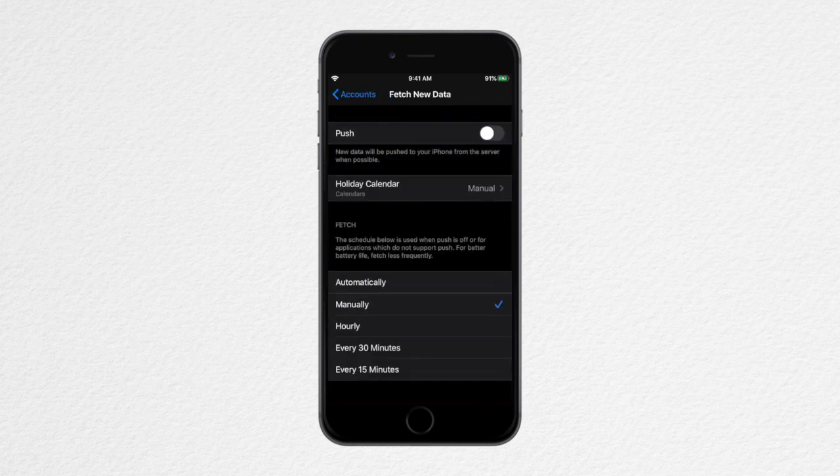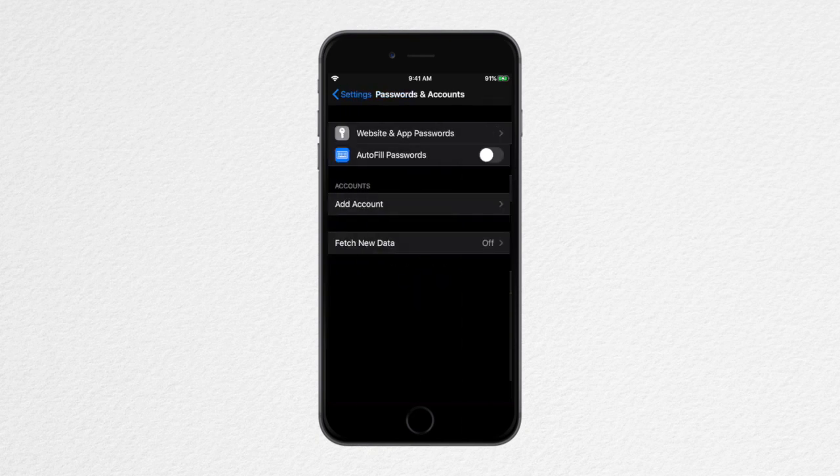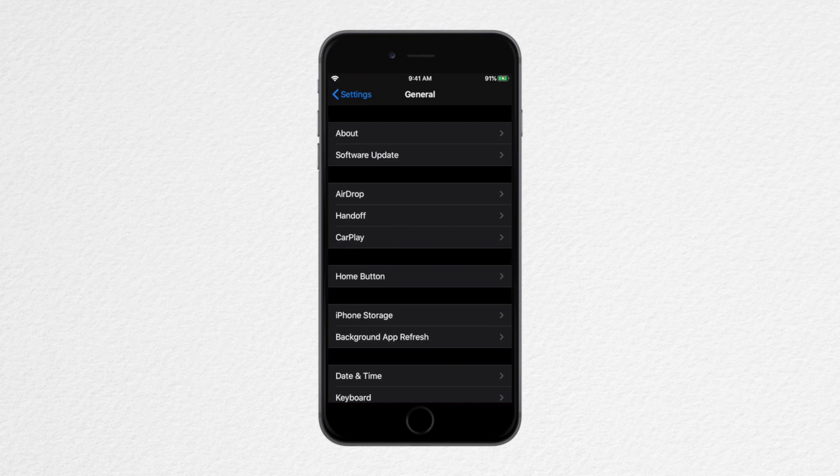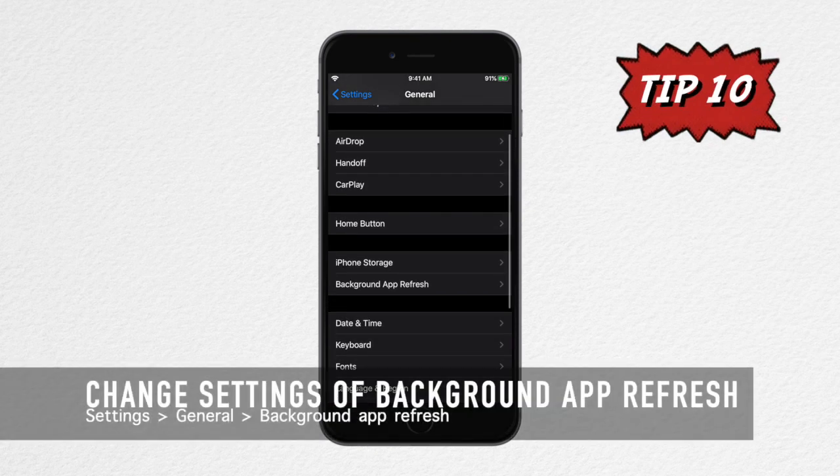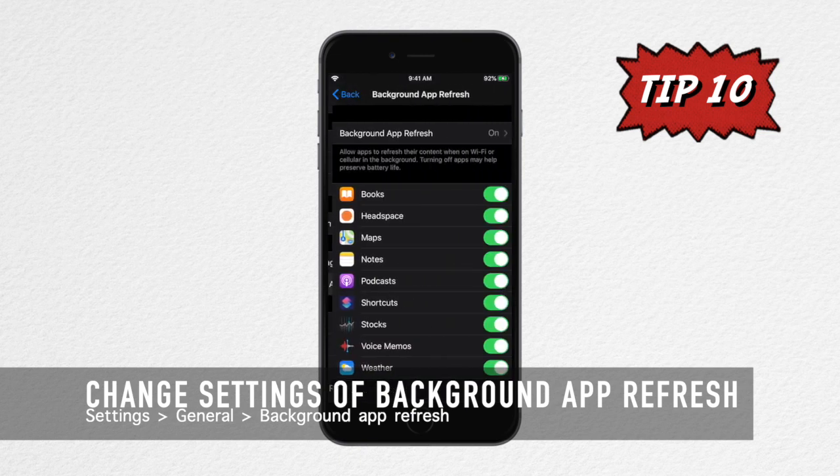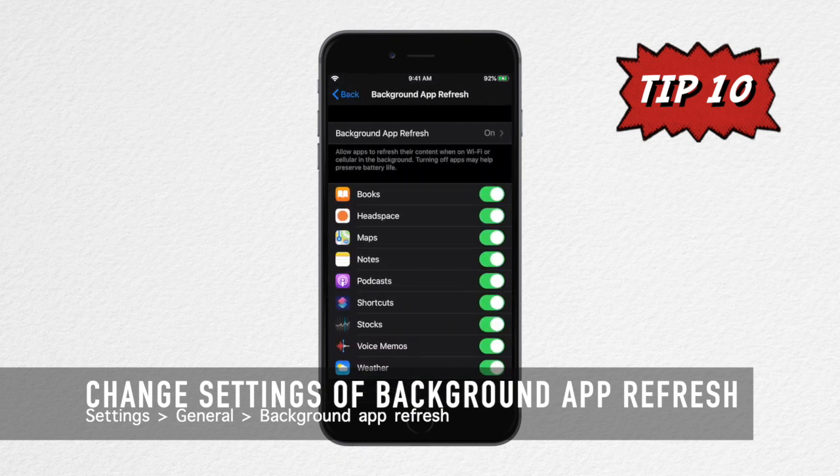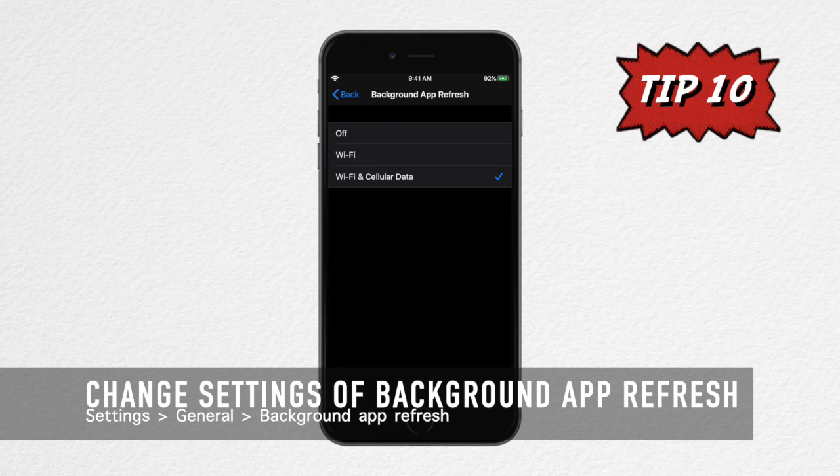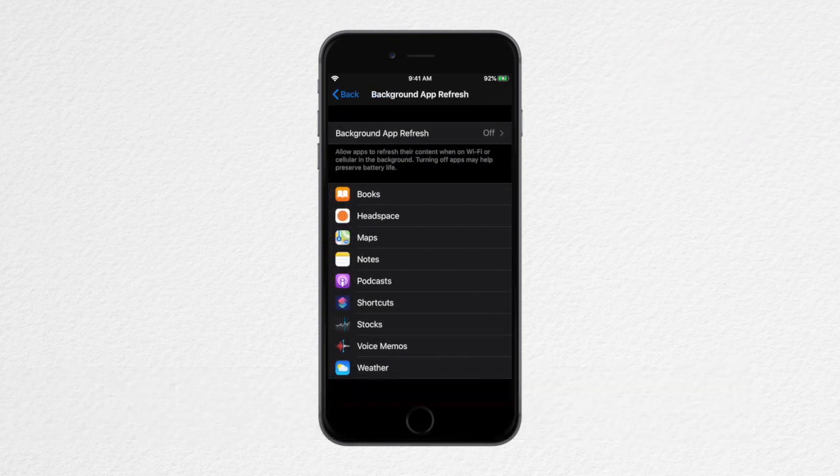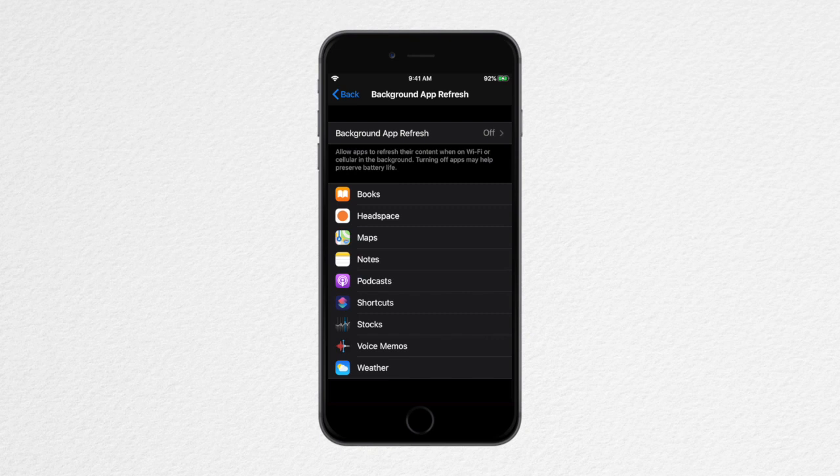For our last tip, go to Background App Refresh. Just go to General in Settings for this. This allows your applications to refresh their content even when not in use. You may want to turn it off for all of your applications and manually refresh the apps instead to preserve more of your battery life.